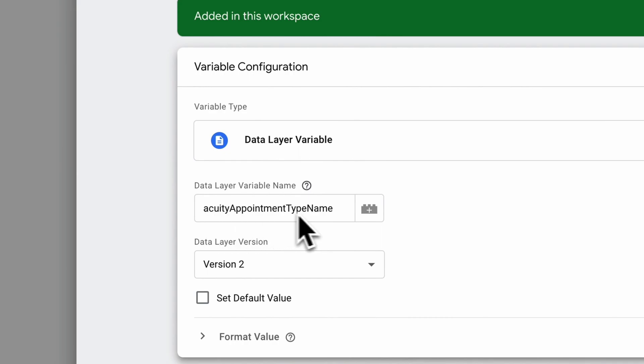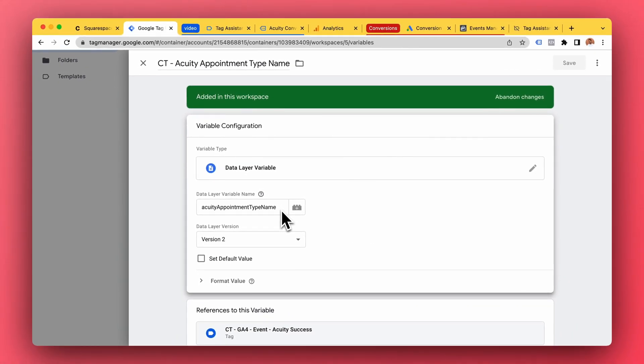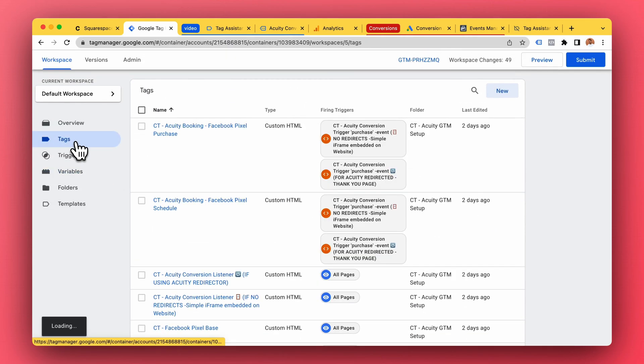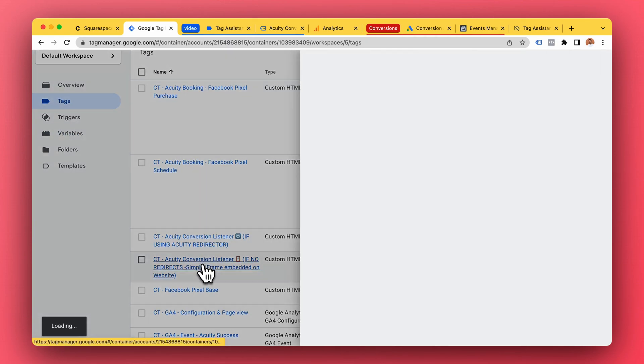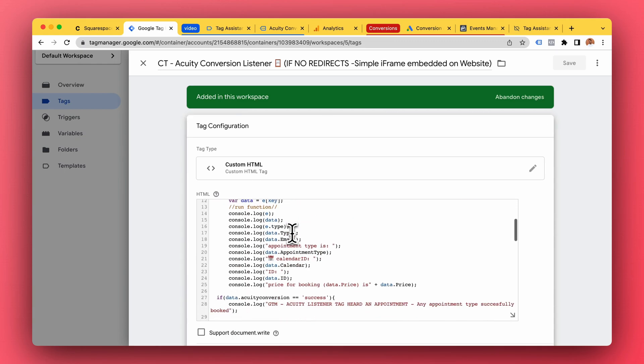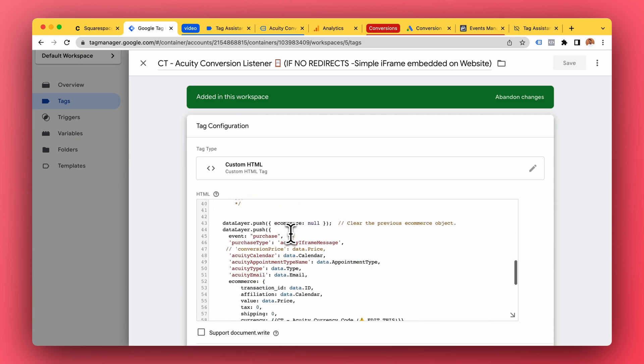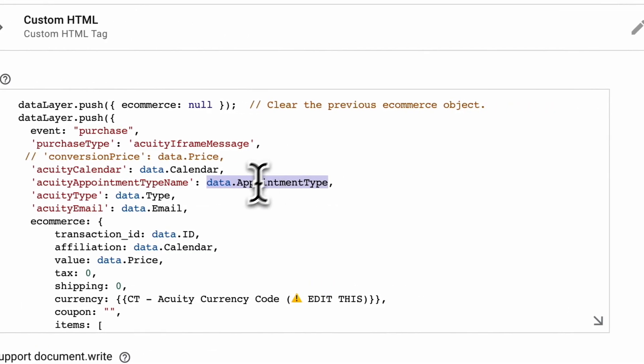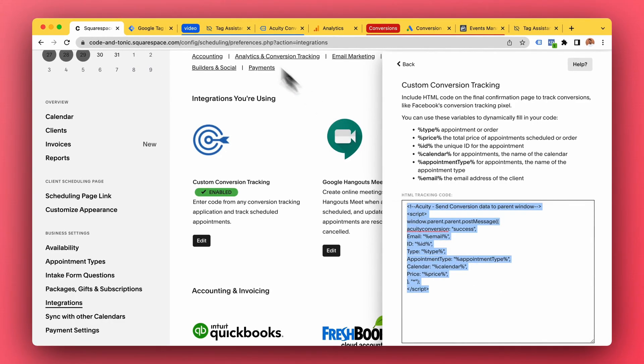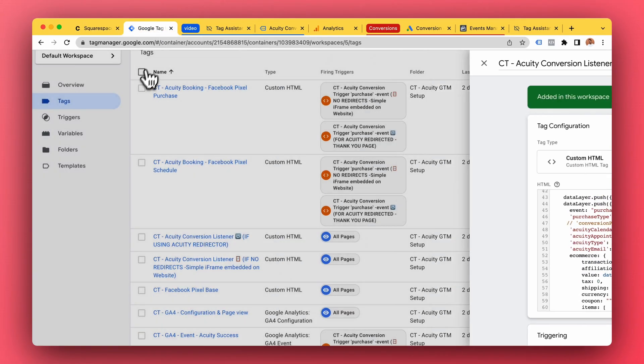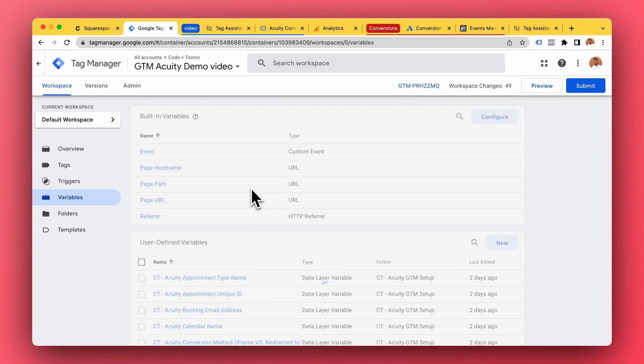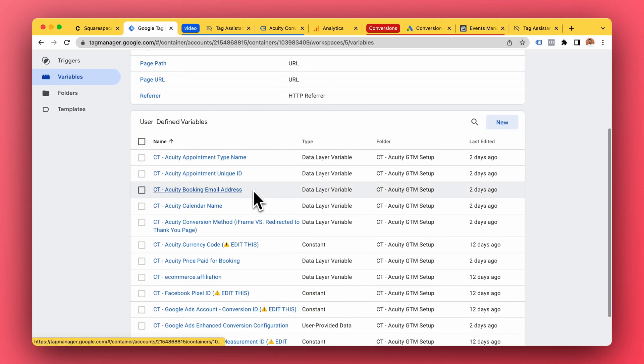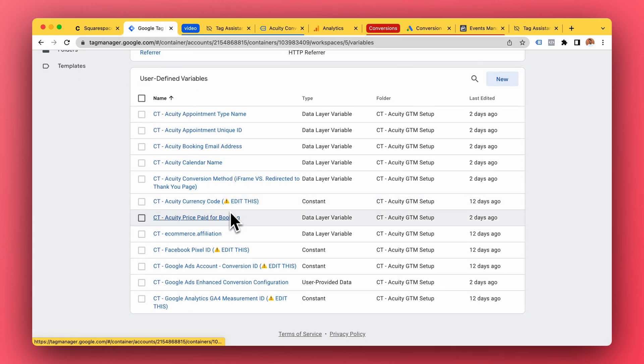So appointment type name, for example - you can see Acuity appointment type name is our variable here. And you remember in our tags we have the Acuity appointment type name here which is based on the message we hear from Acuity. So we make these variables at the same time we fire our trigger triggering event.